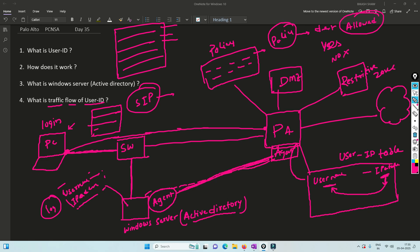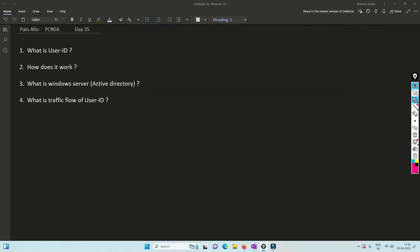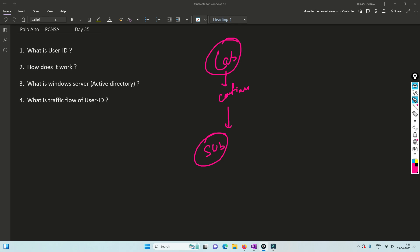This is the whole packet flow of User ID. In the upcoming session we are going to see how to configure it through the lab. Thank you so much for watching this video till the end. Please subscribe to my channel and hit the bell icon so you never miss any video. Thank you, and I'll see you in the next one!